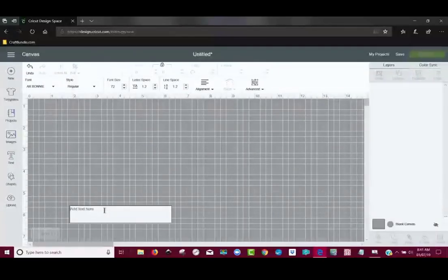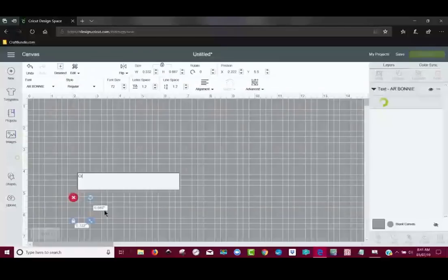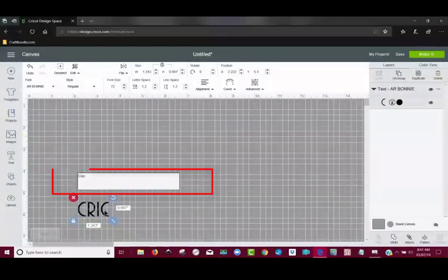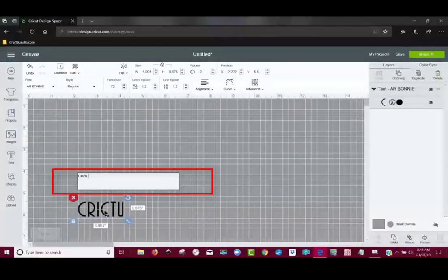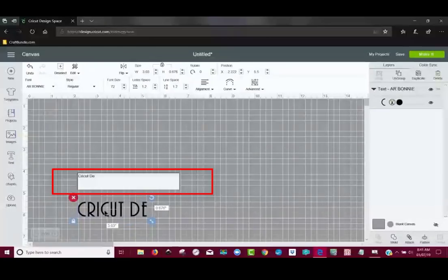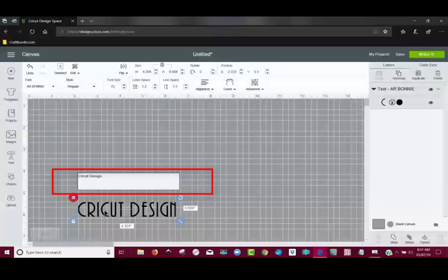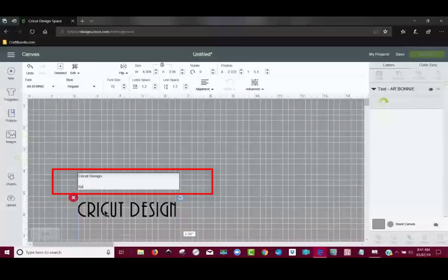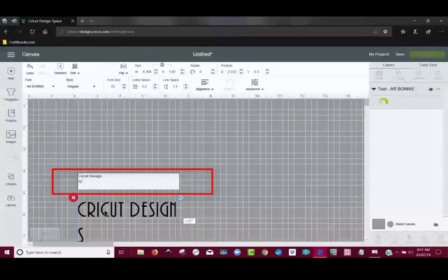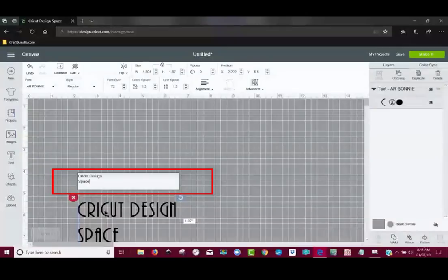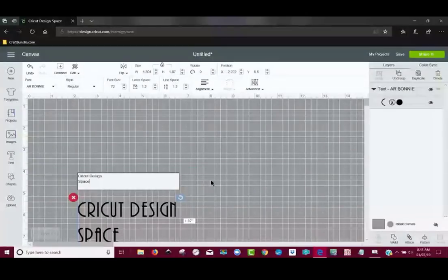I'm going to type in Cricut Design. And then on the next line I hit enter—space—oops, I hit enter twice—okay, so I'm going to click off of that.